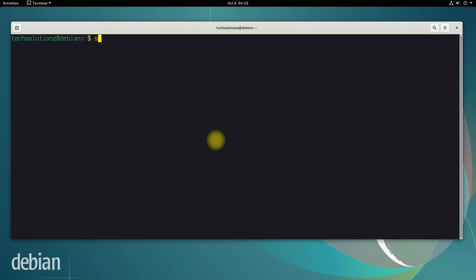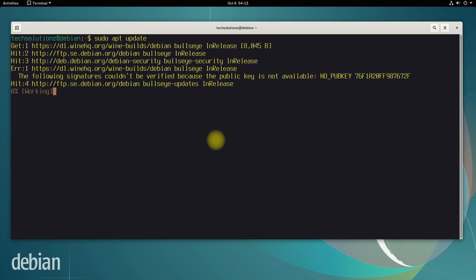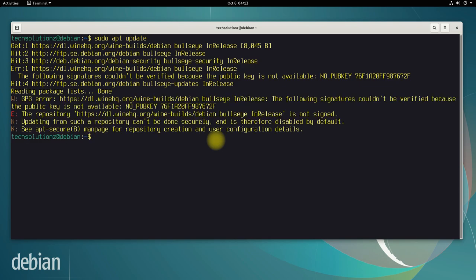Once again, run apt update to update the newly added sources. If you got a similar GPG key error, don't worry, there is a fix for that. Follow the upcoming instructions.